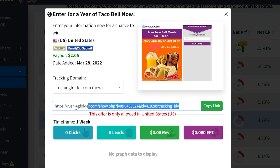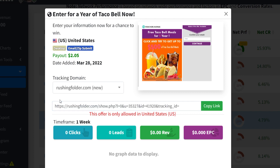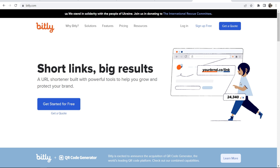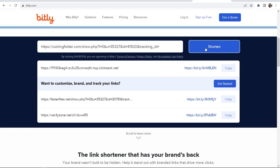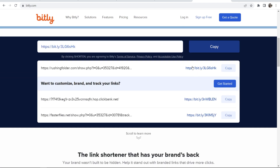Now, to be honest, this link is a bit spammy and a bit long, so I'd recommend you shorten it. To shorten it, go to bit.ly, which is a free URL shortener. Scroll down, paste in your link, and click shorten. It will then shorten your link, and this will be your new link.